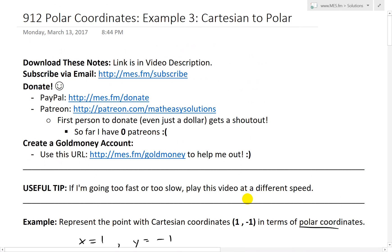Anyways, this is all for today. If you learned something, as always, get down all these exact notes in the link below. Thanks for watching, and stay tuned for another Math Easy Solution.